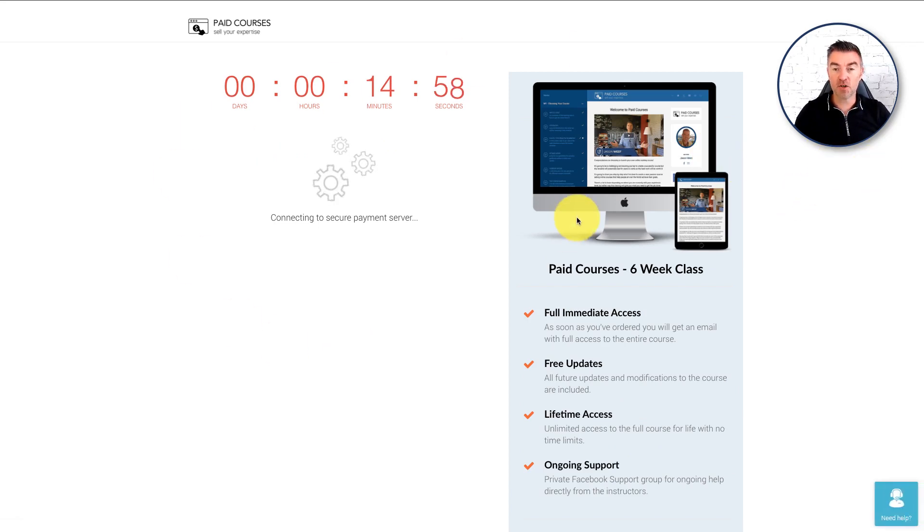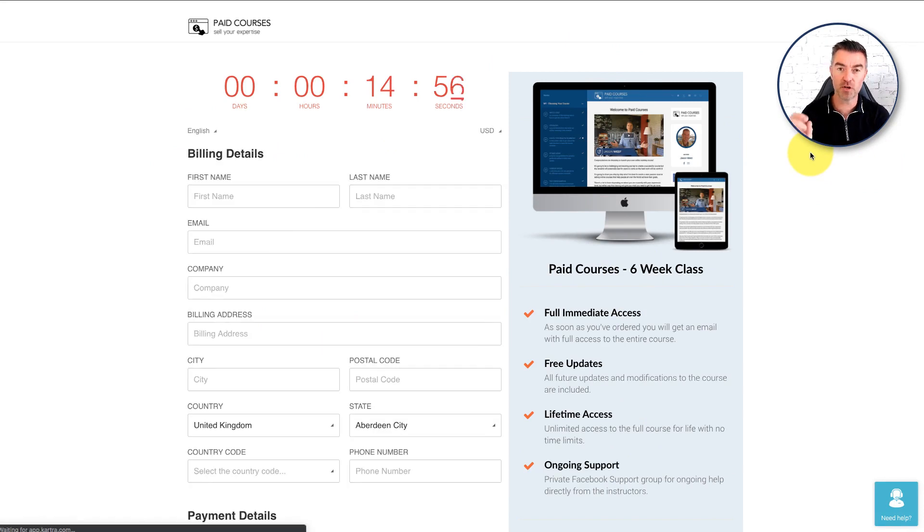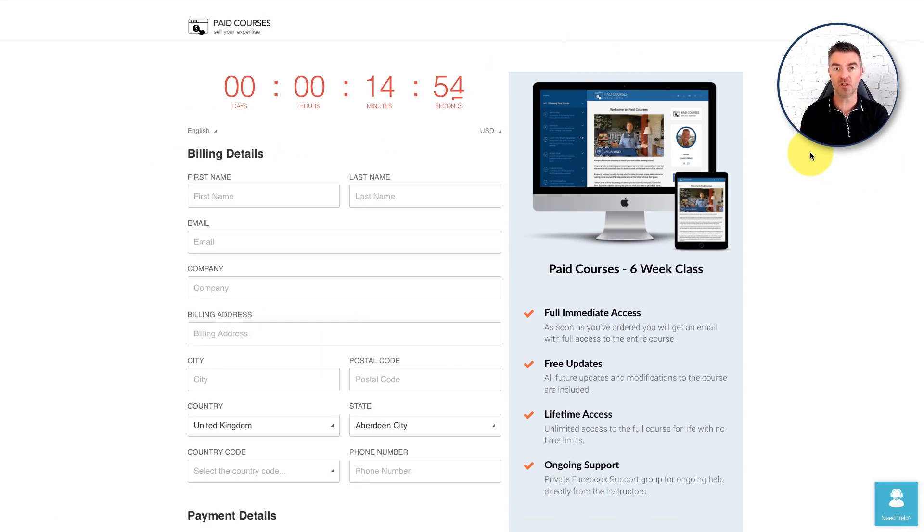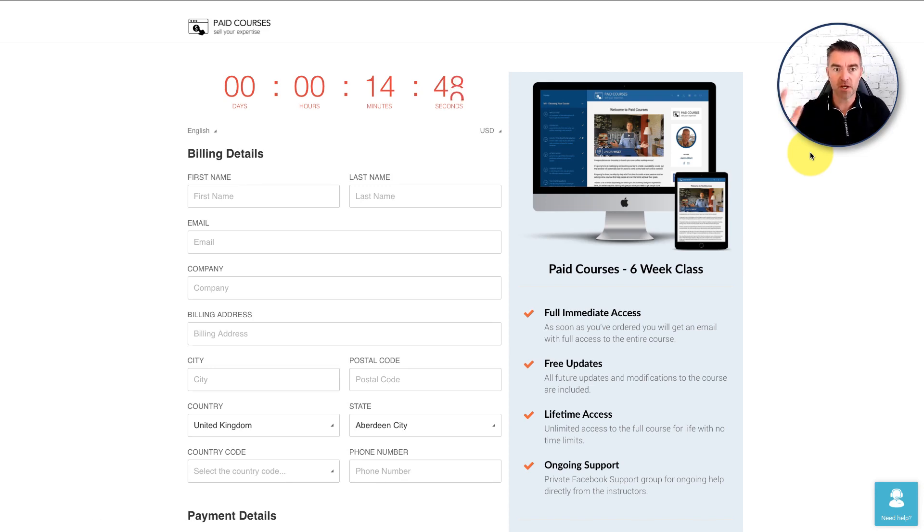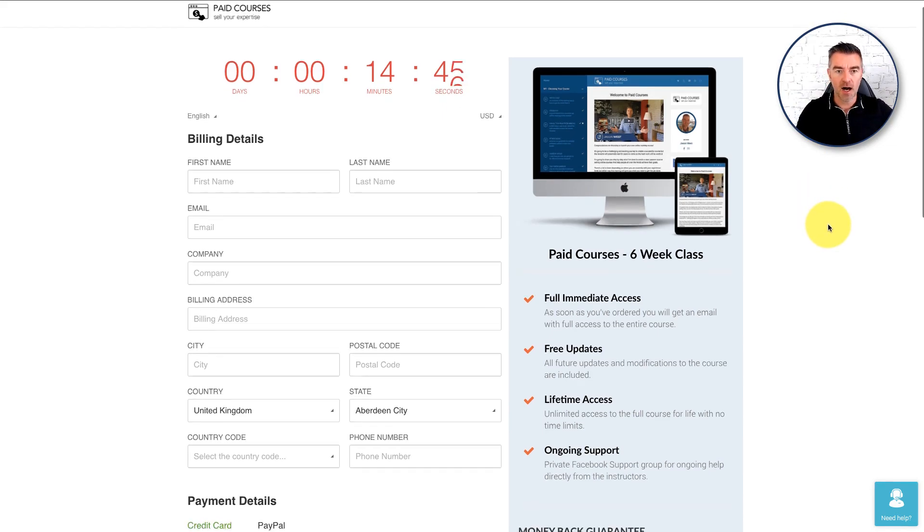And this is details of my new training program actually. The paid courses training program. If you're interested in learning how to sell courses online. I've sold hundreds and hundreds of thousands of dollars worth of online courses now. Then you might want to check out paidcourses.com.